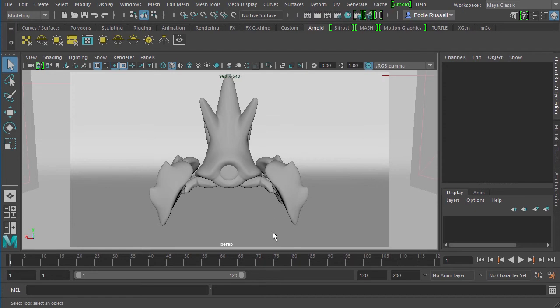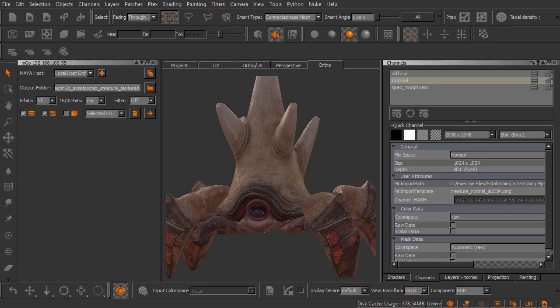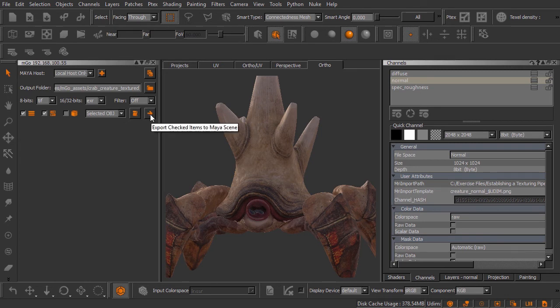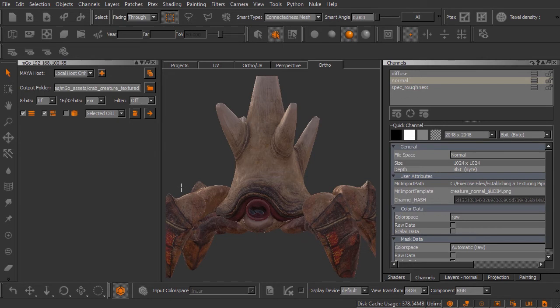Let's go ahead first and start off back inside of Mari, and we're going to quickly spit out our textures into that same directory and create a shading network inside of Maya. We'll click that little arrow button and Mari will set about that.